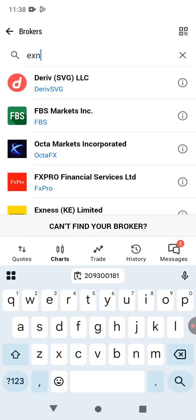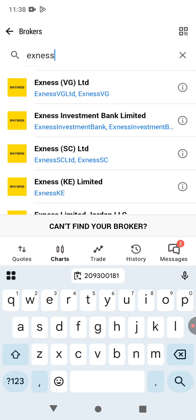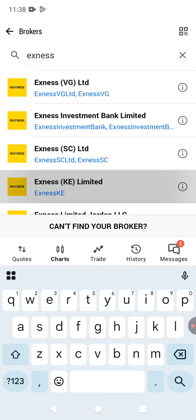Then you search for Exynos. Depending on your location, there are different brokers here. All of them are Exynos, but they are specific for each location. I'm in Kenya, so I'm going to select Exynos KE.